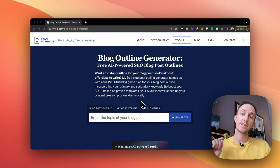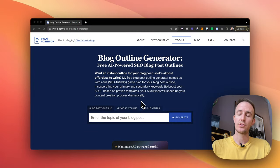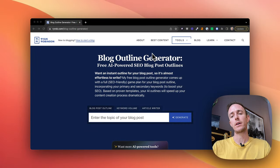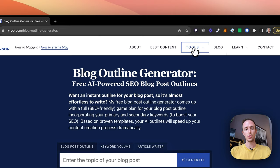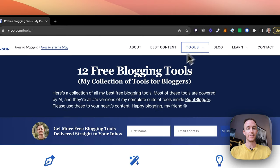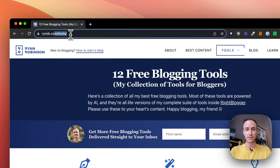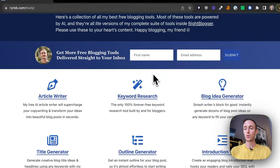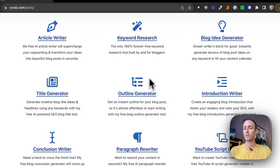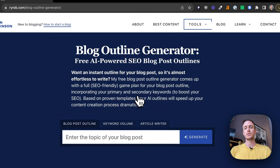To use this forever free tool, just go ahead and head on over to ryrob.com/tools. You'll be taken to this tools directory page that you can see right here. And if you scroll down just a little bit, you'll find the outline generator. So let's click on that.